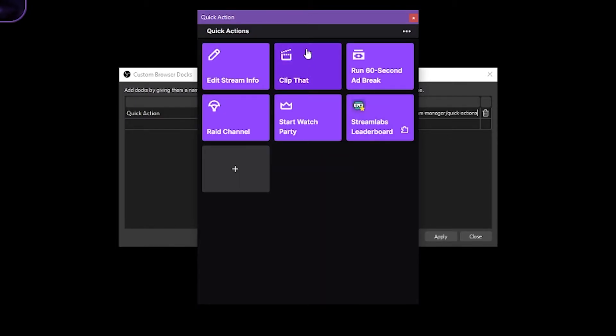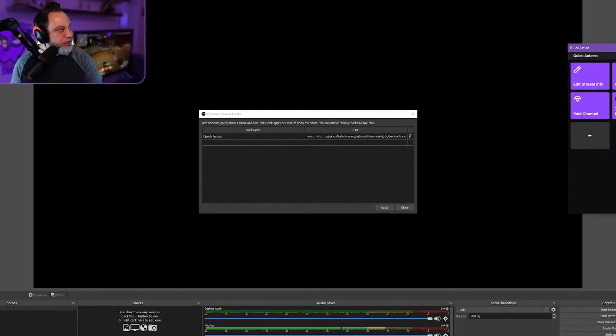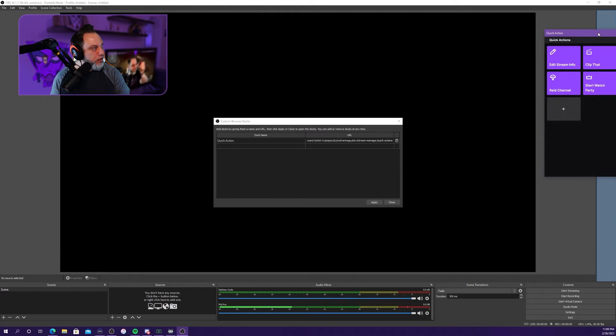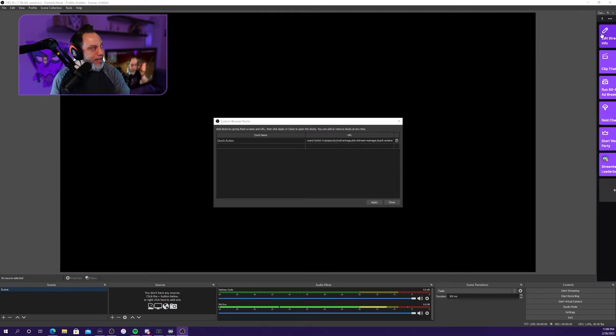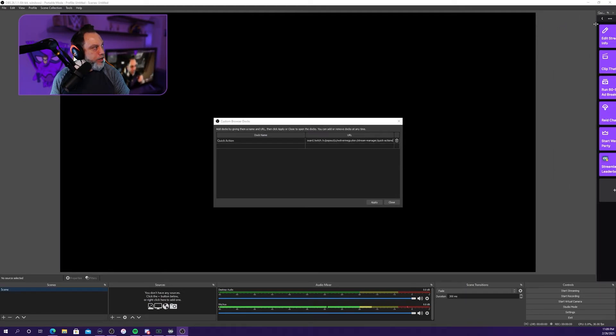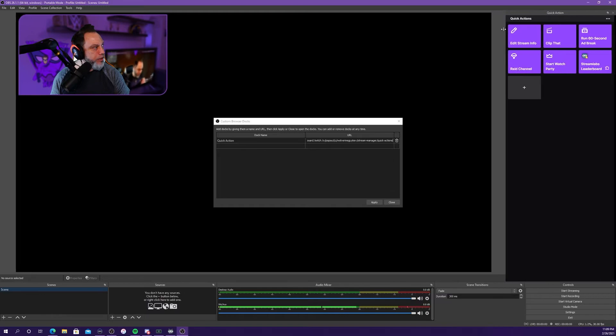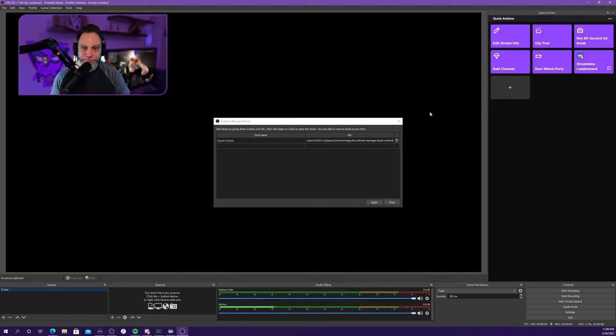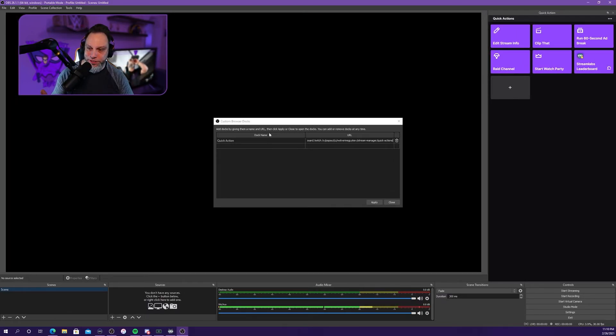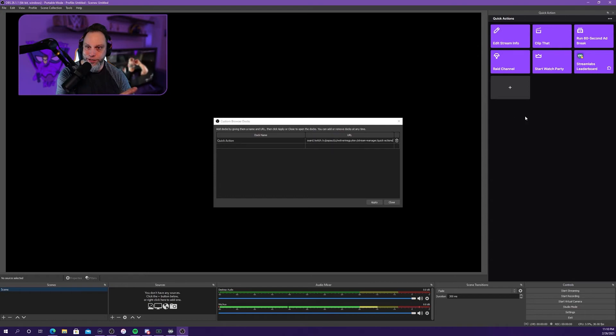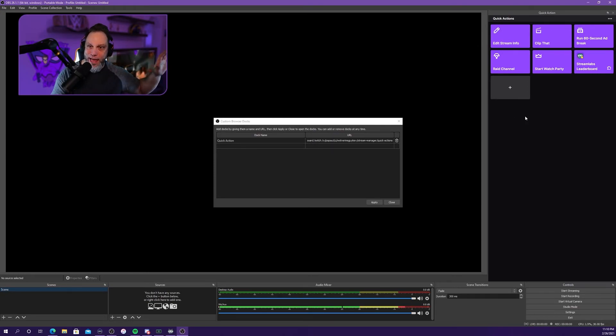And now I have this quick action as a dockable toolbar, which right now is way too far over. There we go. And that is in my OBS now for good. Like I can just have that open.